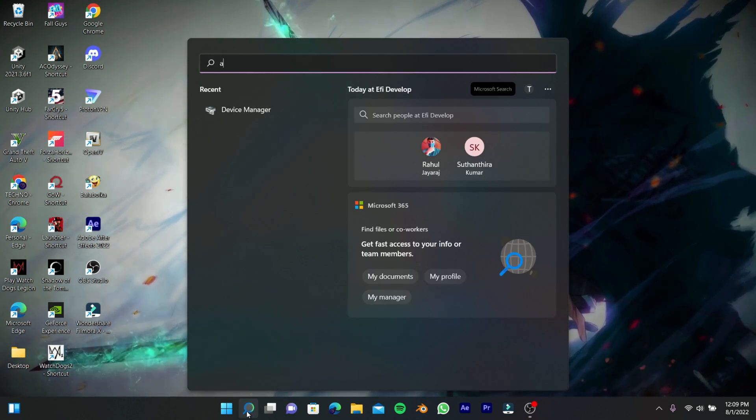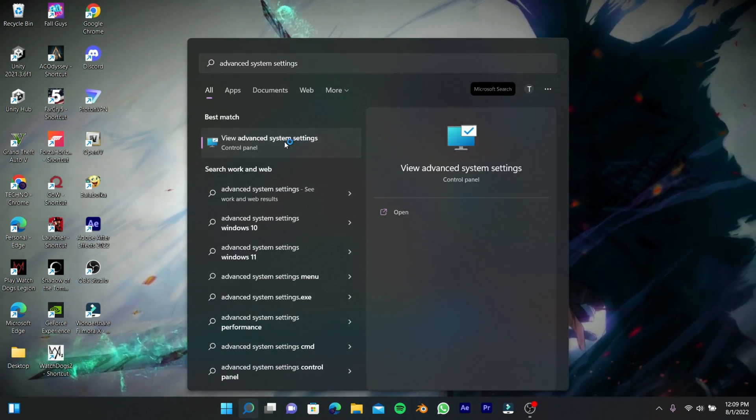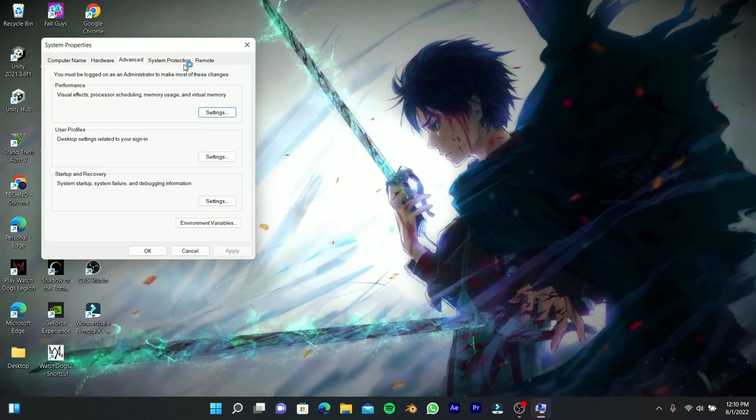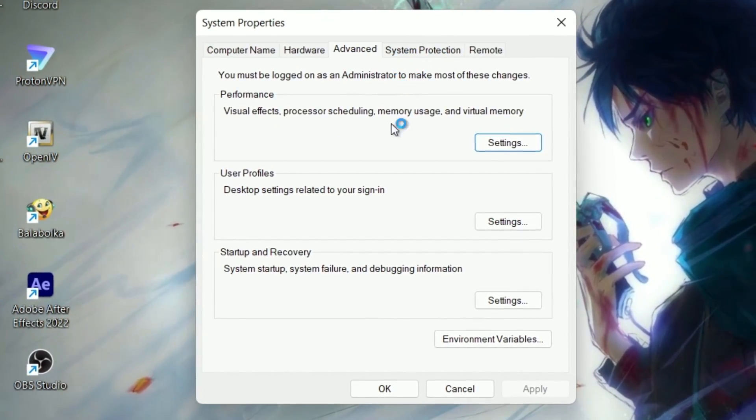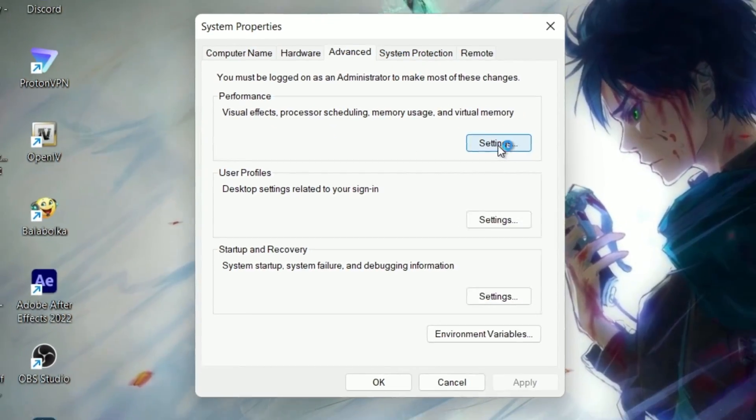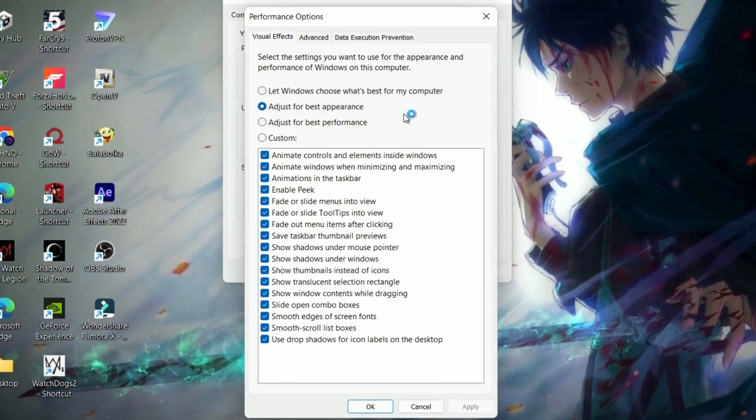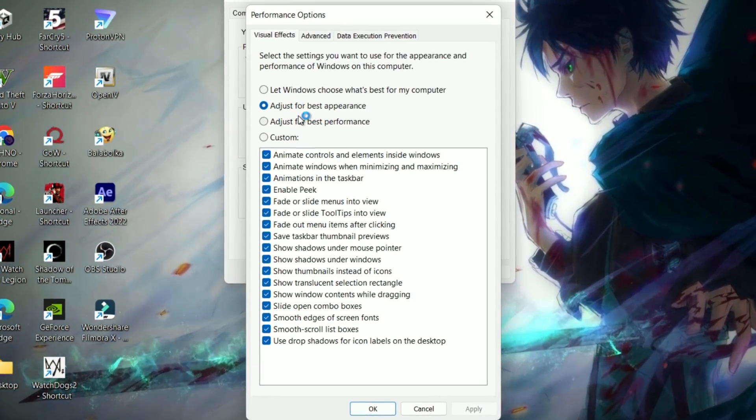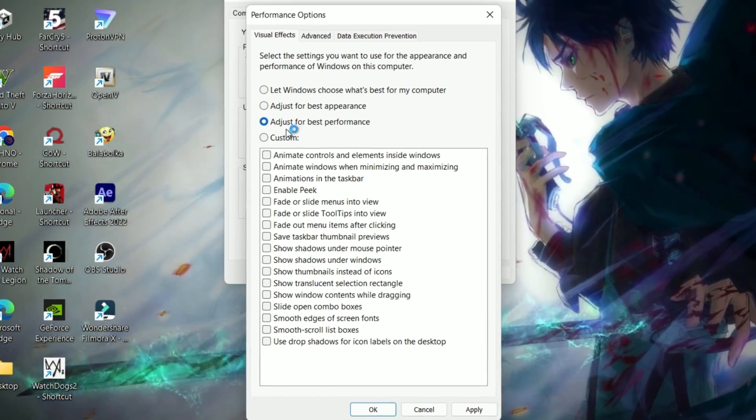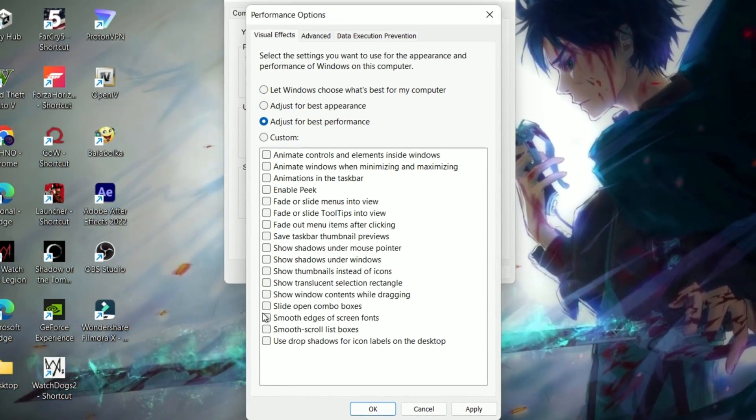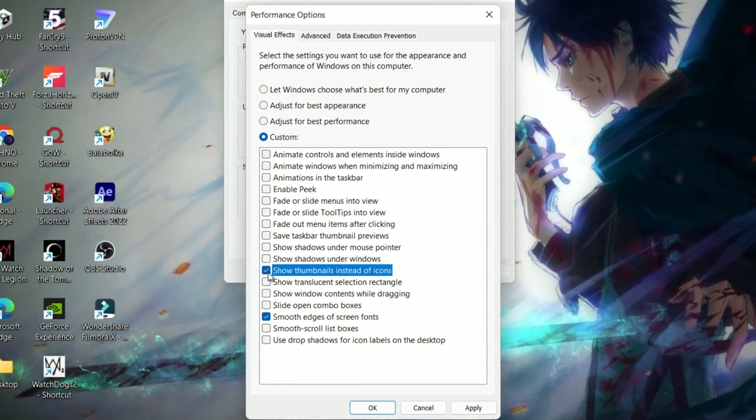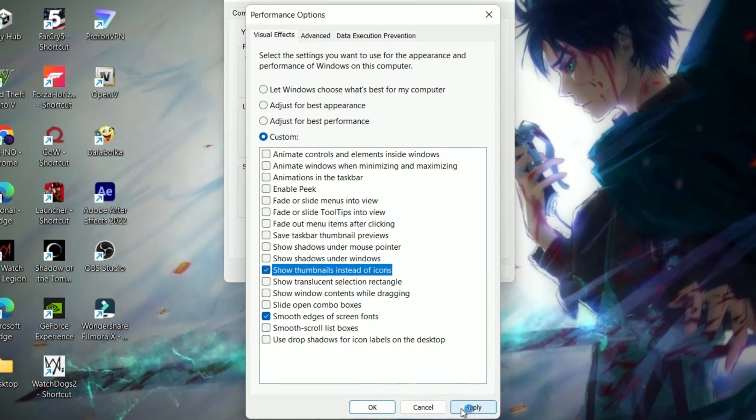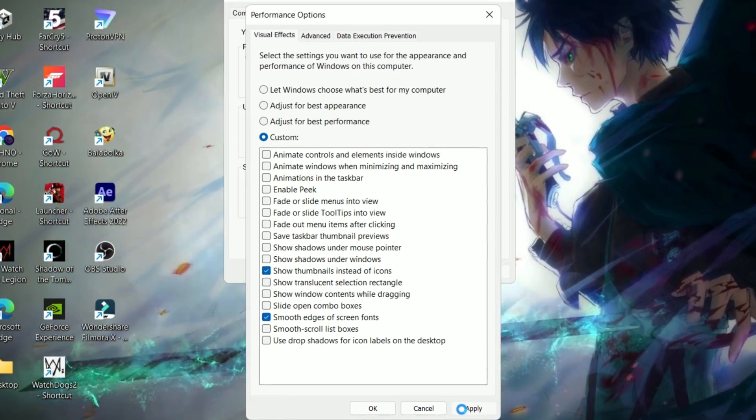Now search for Advanced System Settings and open it. Go to Advanced, then click Settings near Performance. Set it to adjust for best performance and follow my steps. Finally, click Apply and OK.